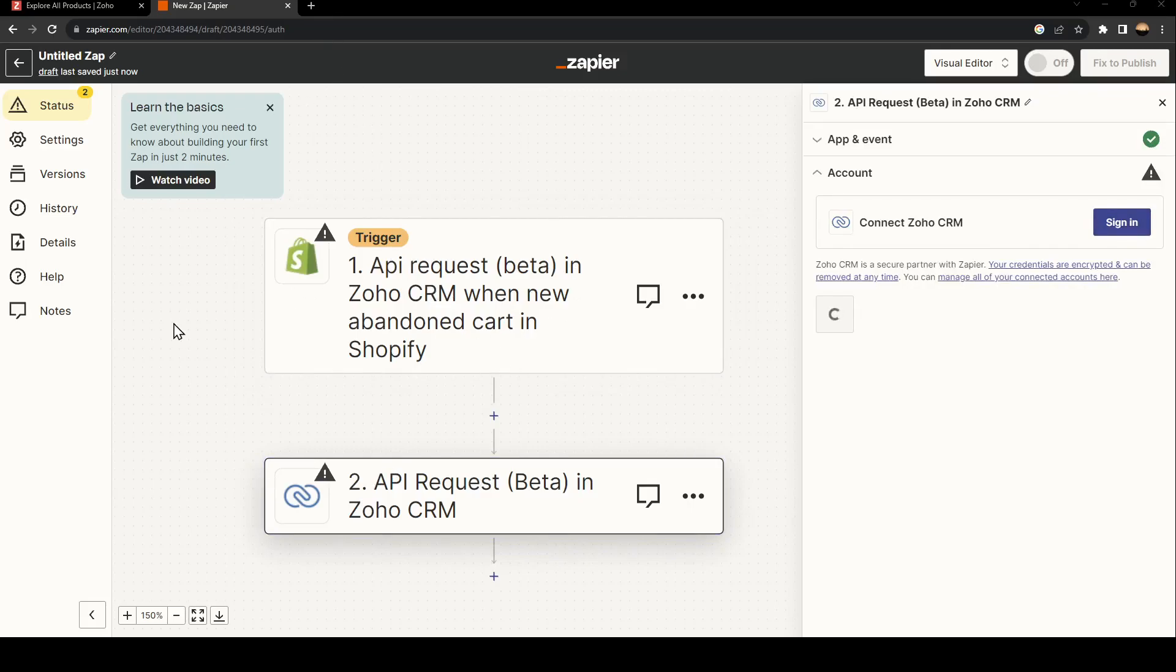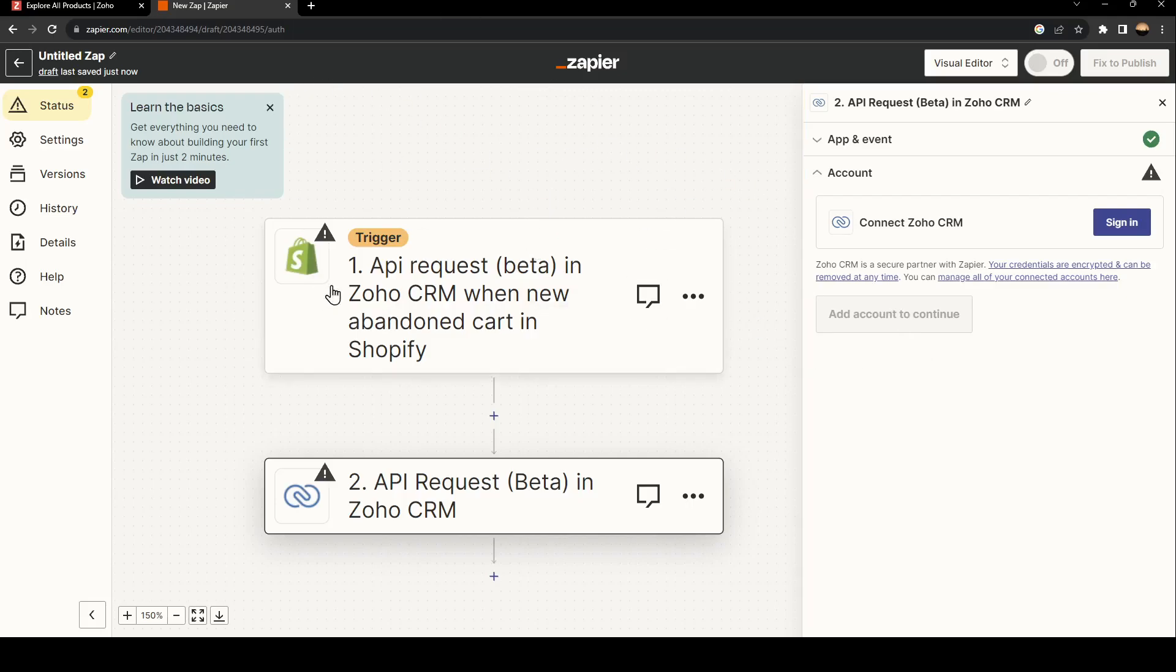All you need to do is paste your Zoho domain right here. Once you do that, then just go ahead and click on continue. And you will be able to connect Shopify with Zoho.